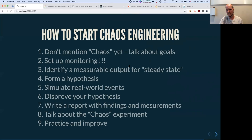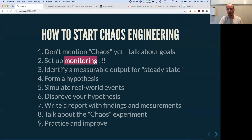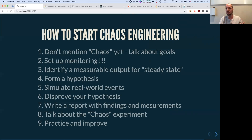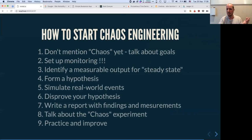Instead of mentioning chaos, mention the results and goals — like 'we want to improve the resiliency of the database.' If we don't have monitoring, it doesn't exist. Something that doesn't get measured is going to be forgotten. The good thing is that with all these nice graphs about how the system reacts, you can feel when something is not normal compared to last week.